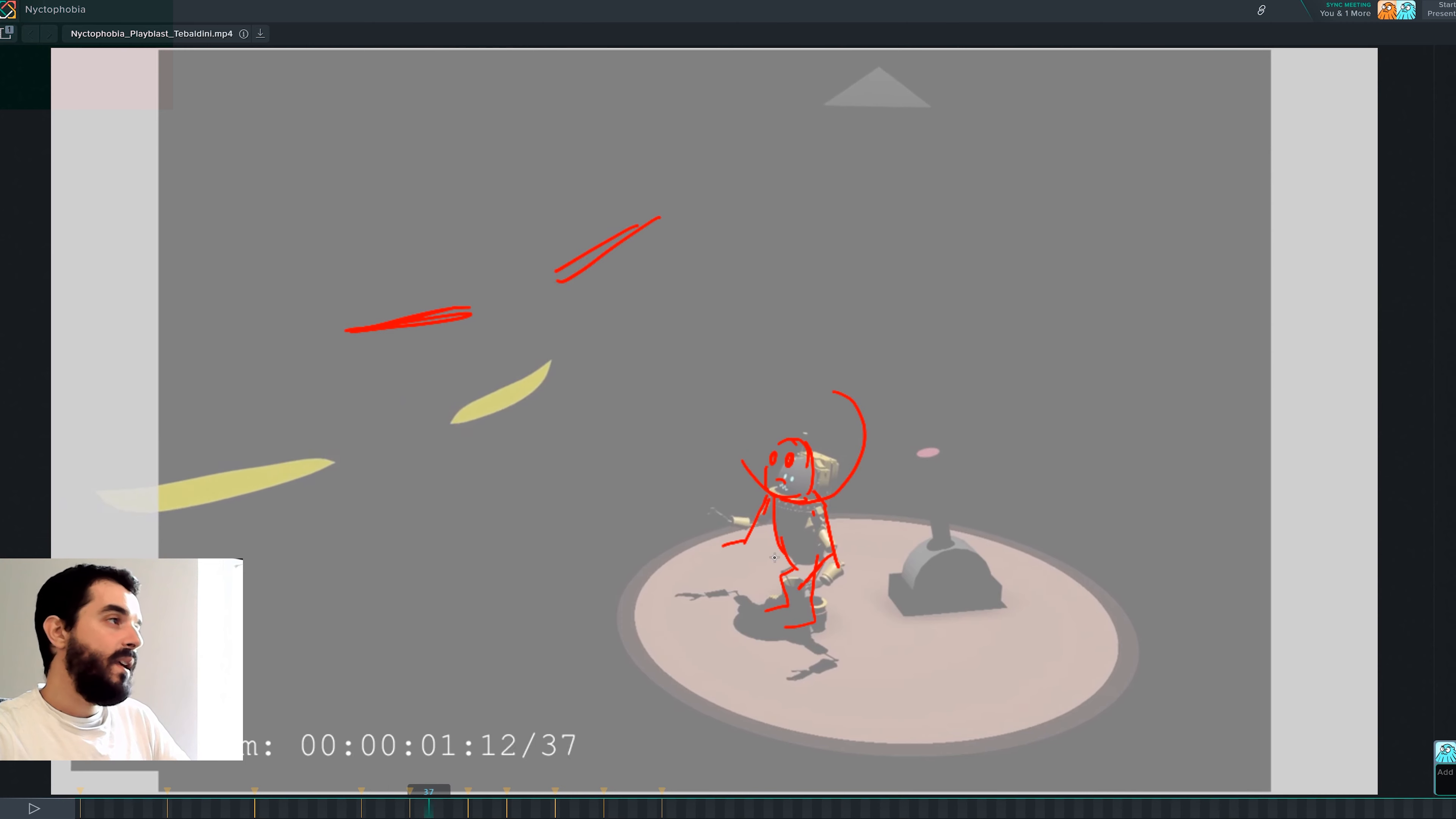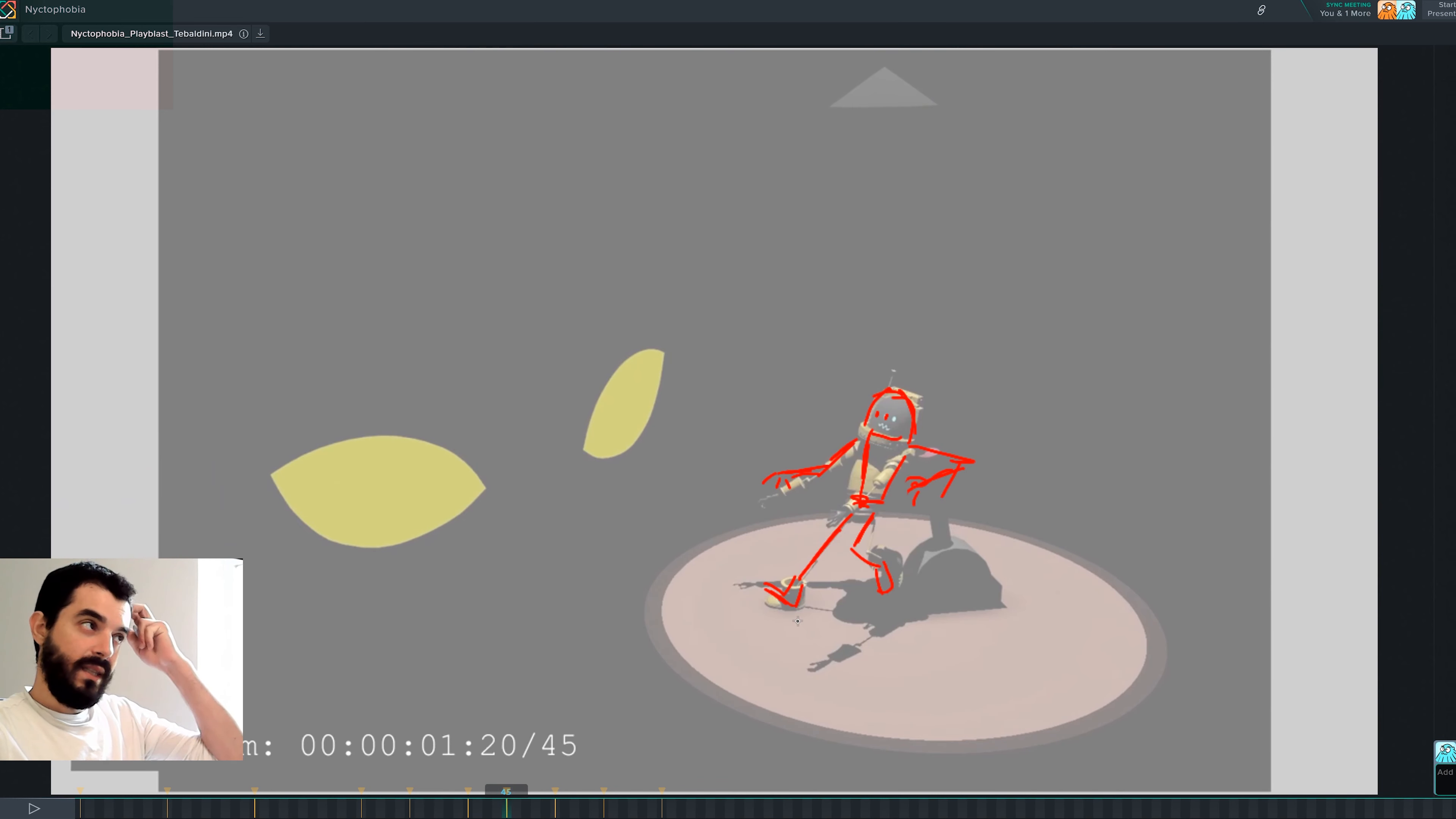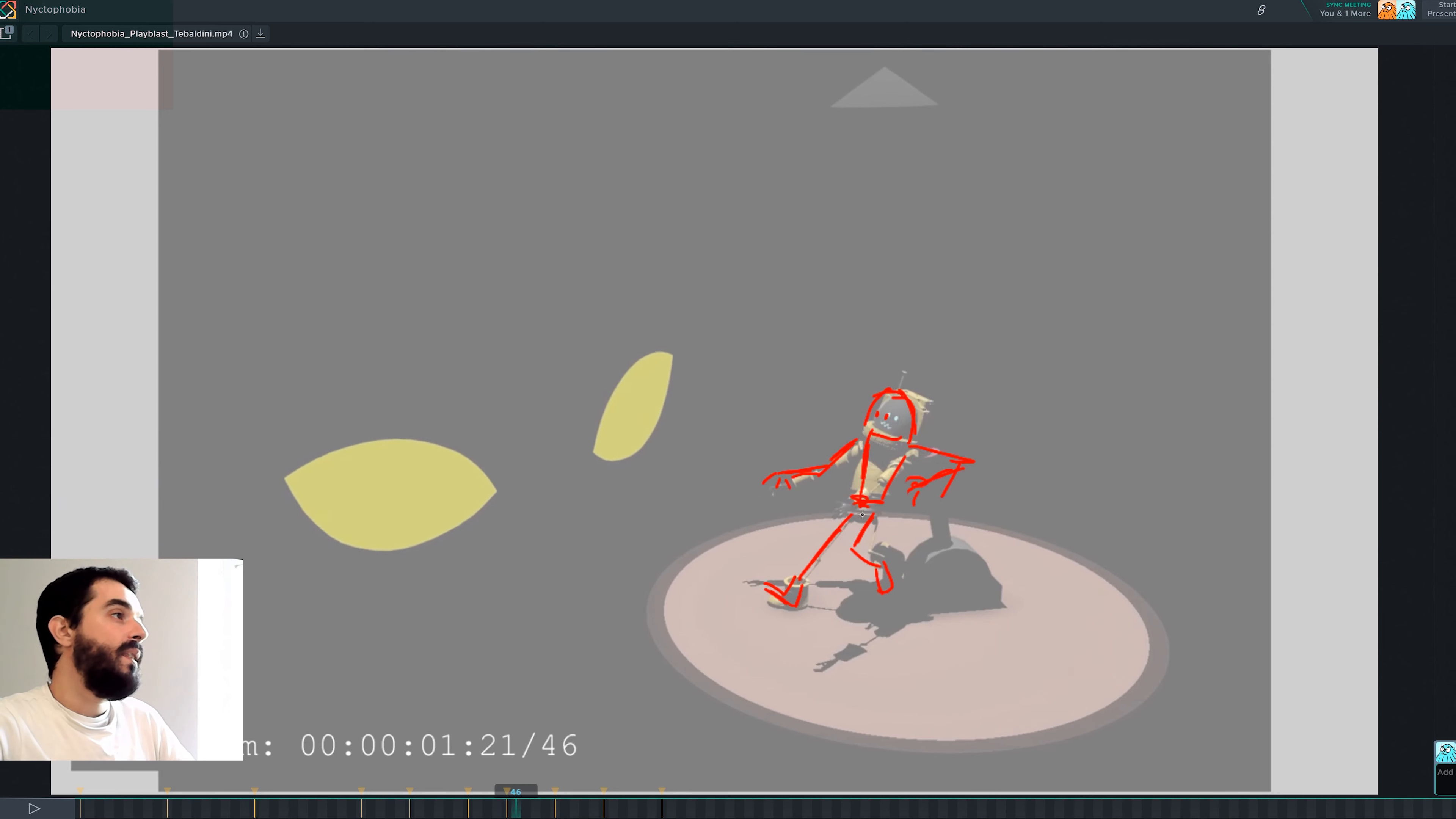Then what we want to do is we want an anticipation in which we compress down and we squash sideways, and then we have this pose that you already made. Maybe for which you could have the arms take part in the action, because right now this arm is straight down there, probably because the IK controller being left behind rather than a pose you wanted to have in the first place.